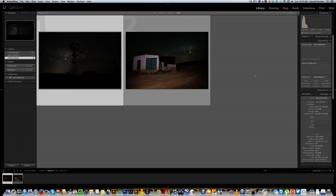I've got two images open here in Lightroom 5. At a later stage I'm going to be doing another one on how to edit these images in Photoshop to get the best out of them. The one on the left is just a silhouette shot of a wind pump with the Milky Way behind it. I'm going to use this one and the next one where I've done a little bit of light painting, just to show you how to work with both of these images.